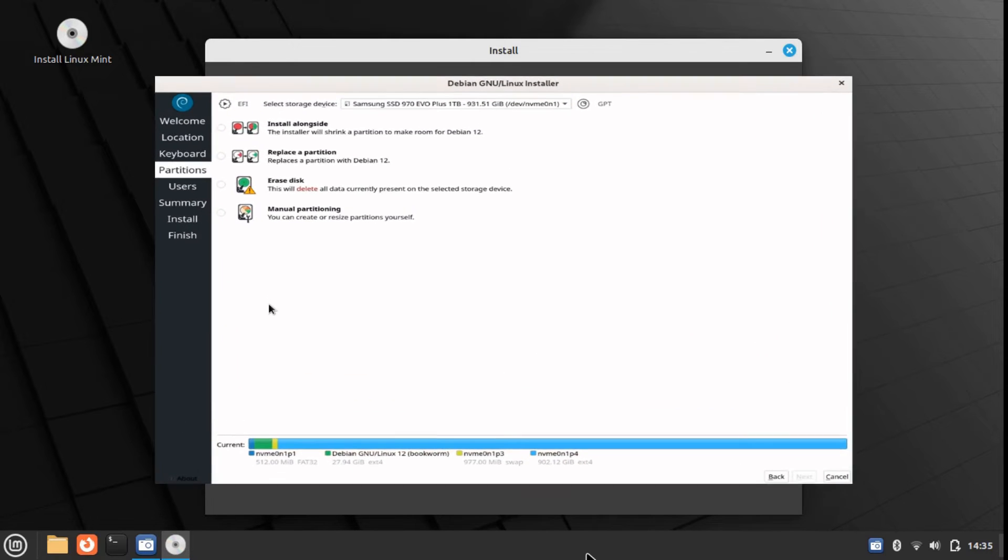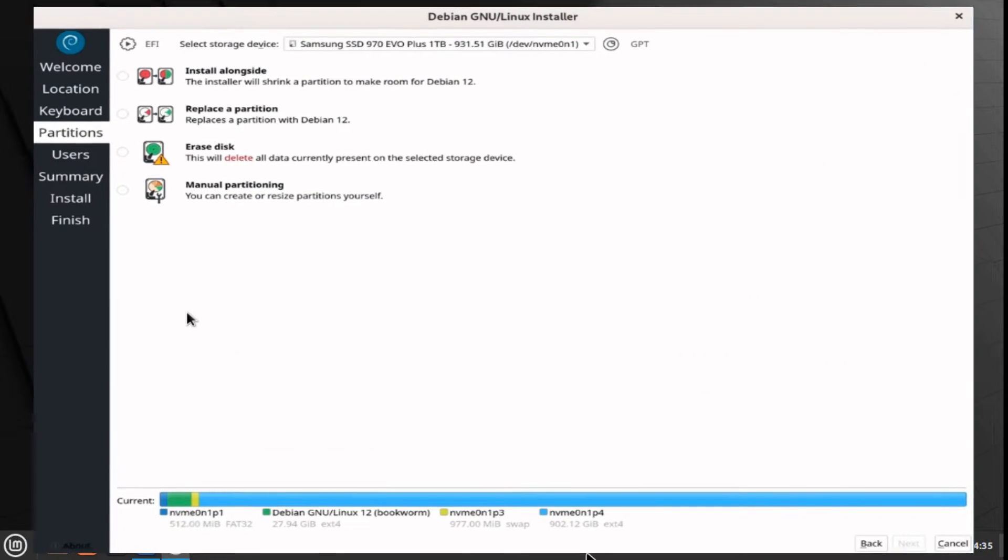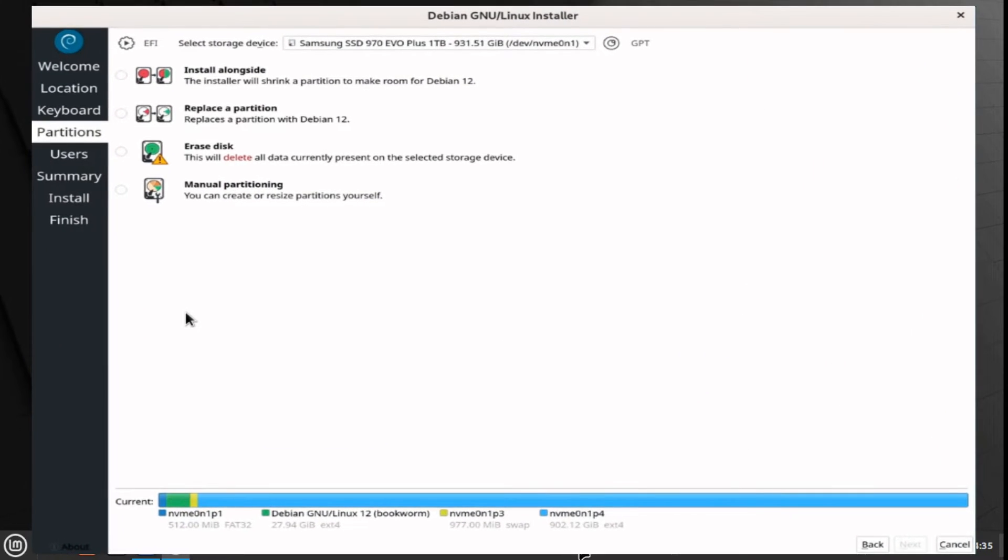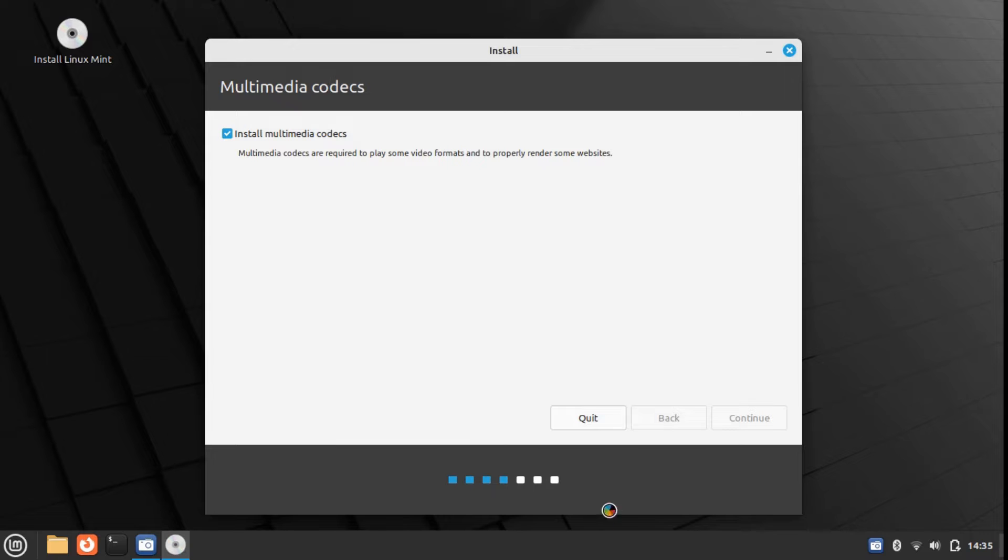The picture that you are currently seeing on the screen is the Calamari installer. However, because we are installing Linux Mint in this tutorial, we will not be using the Calamari installer. Instead, we will be using the Ubuntu installer.